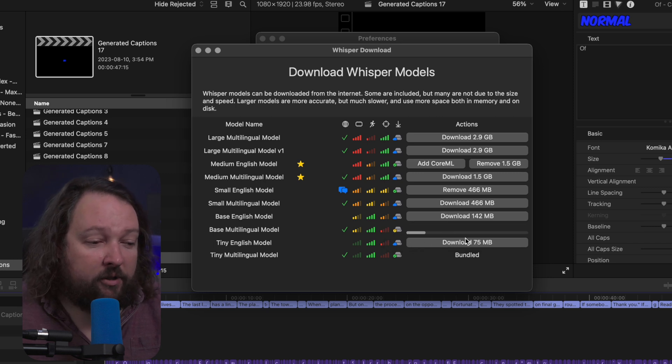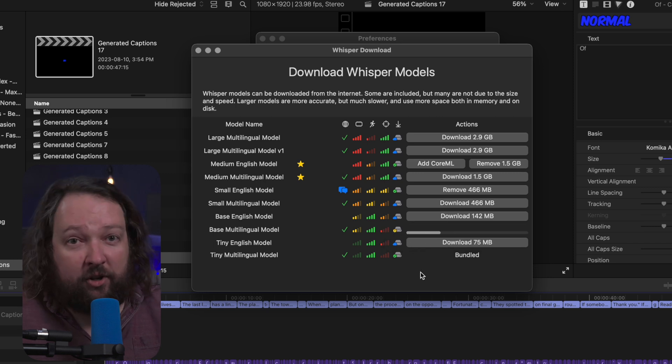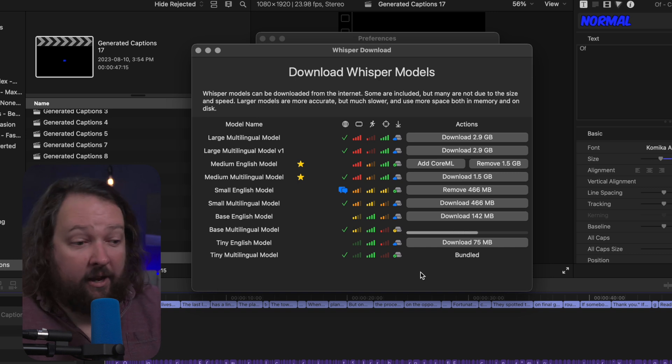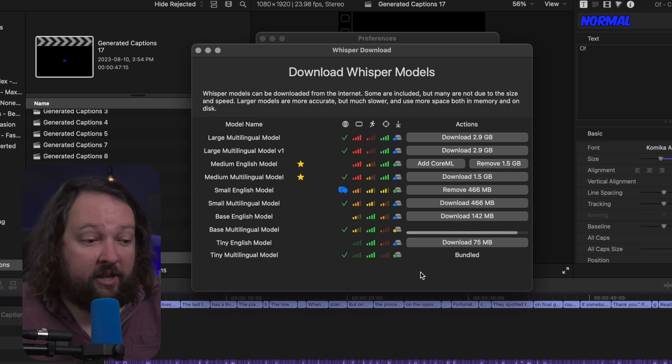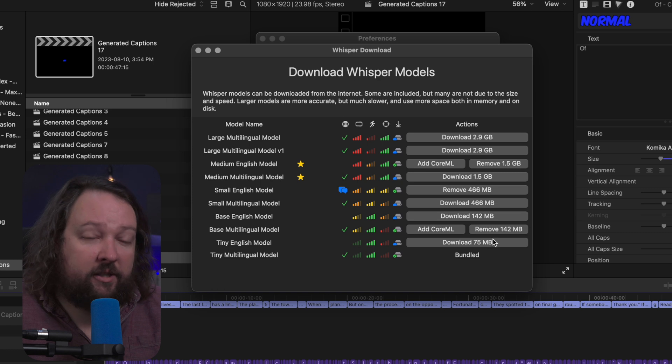And a little progress bar is going to pop up and it's going to start downloading that. And you can go back and you can actually download multiple of these at the same time. It's not going to block anything. Now once it's done it's going to give you the option to remove it.